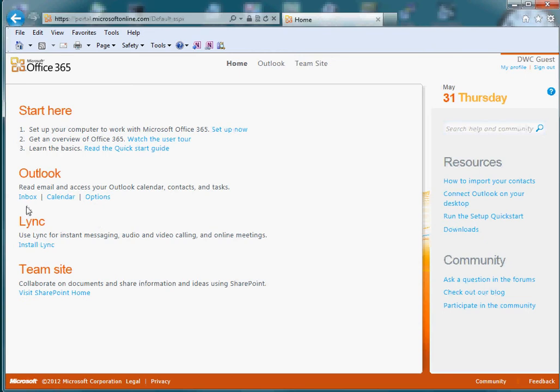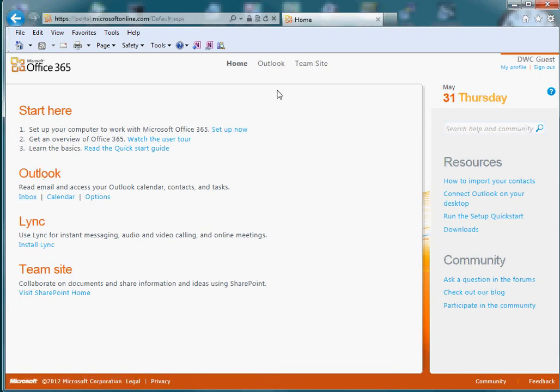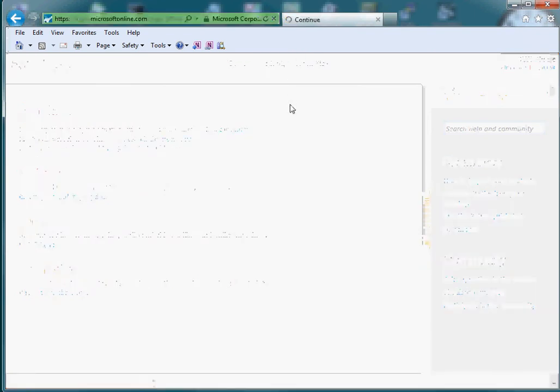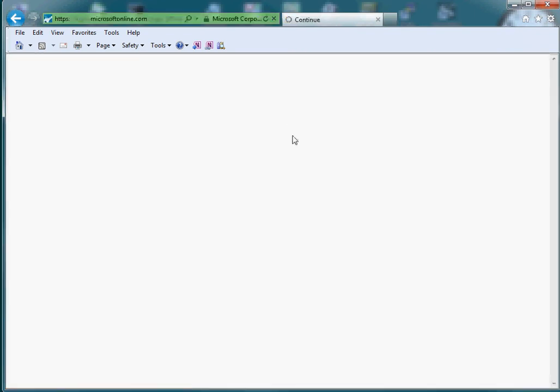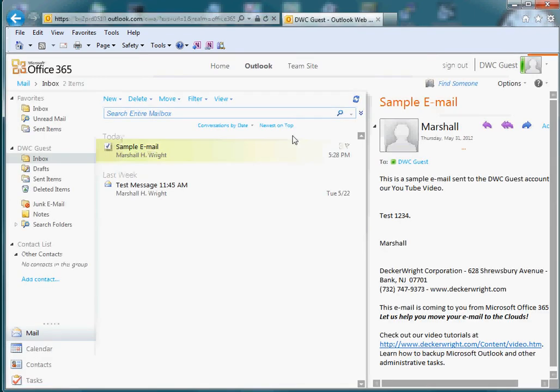To get to your email, you either click on Outlook here at the top, or Inbox under the Outlook category. I'm going to click up here for Outlook, and the Exchange Online web portal opens up.